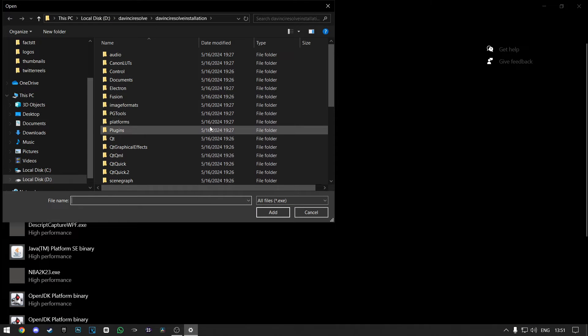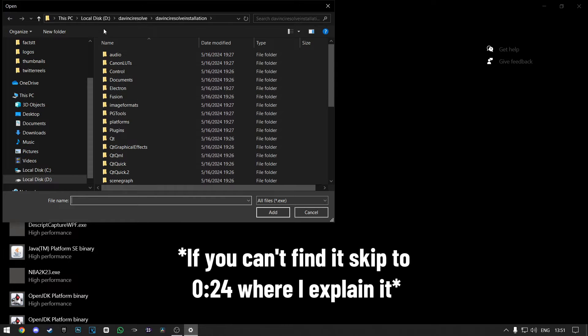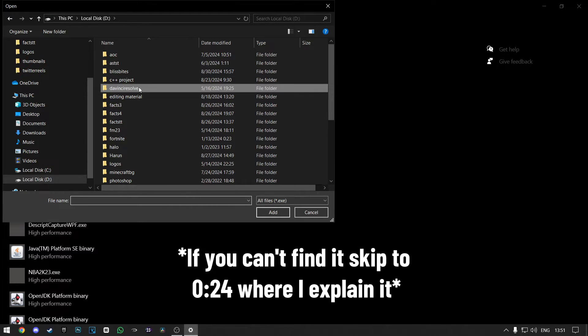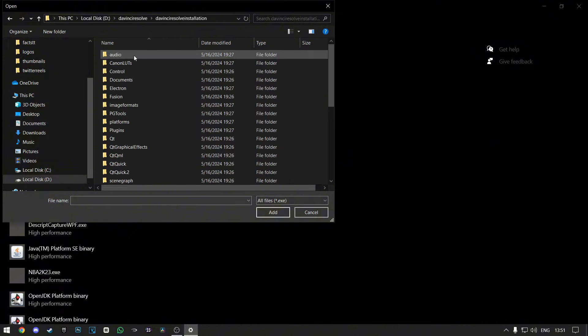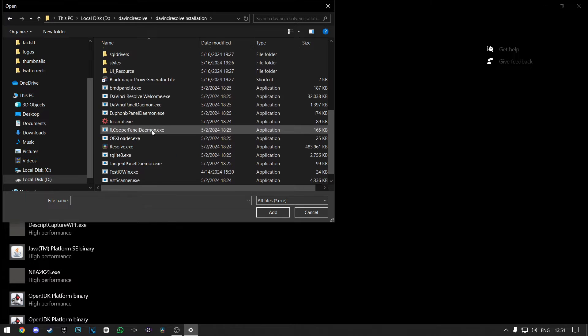You'll need to find your DaVinci Resolve installation folder. For me, it is in the Local Disk D, then DaVinci Resolve folder, and then DaVinci Resolve installation folder.